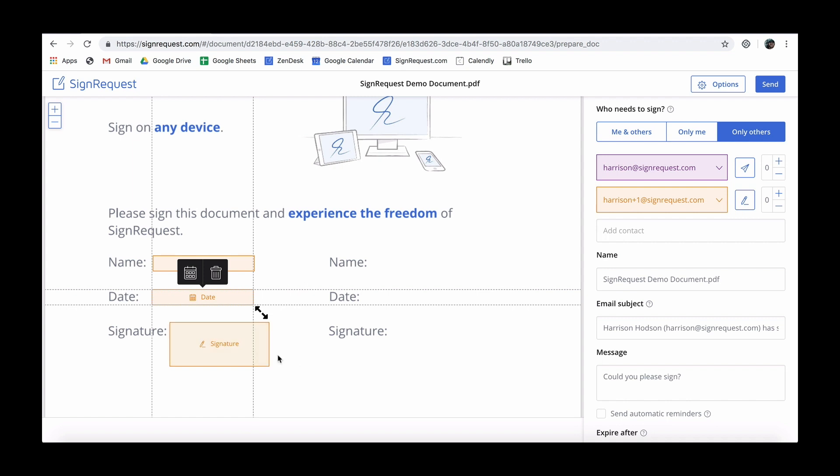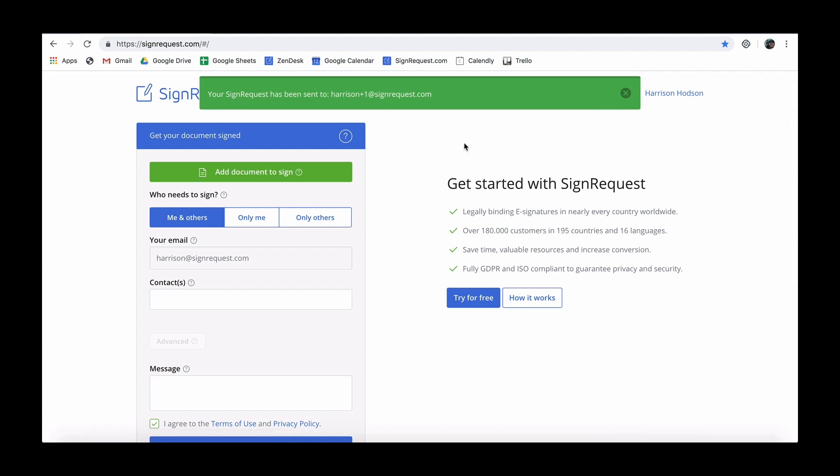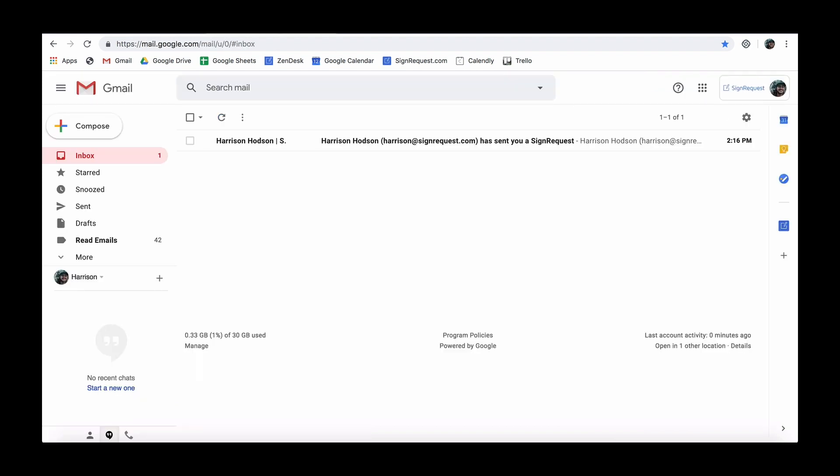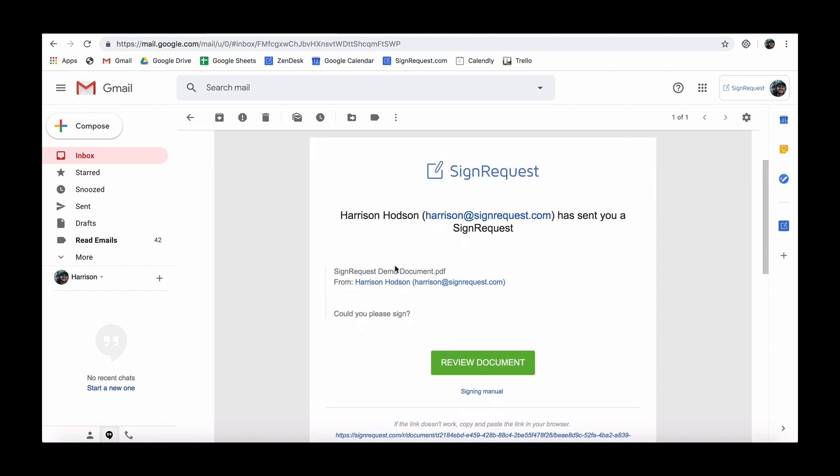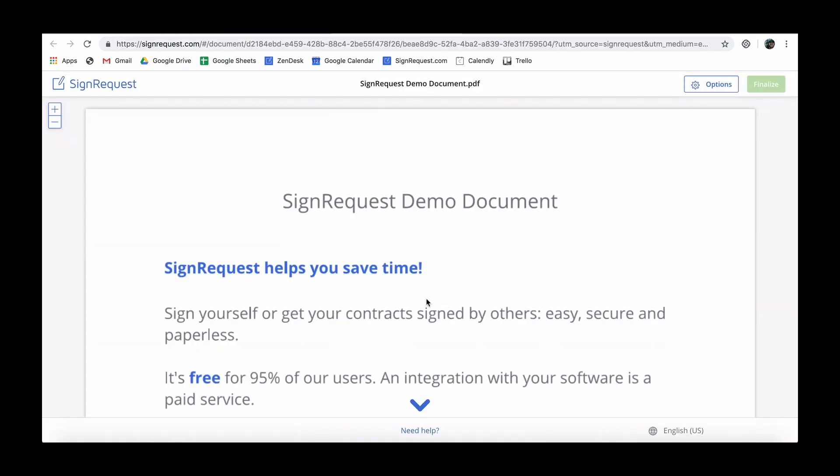Now you can send the document. Your contact will receive an email with the request to sign the document. After clicking on the link in the email, an arrow will guide the signer through the process.